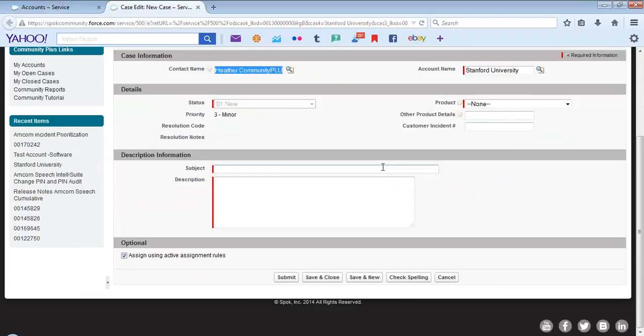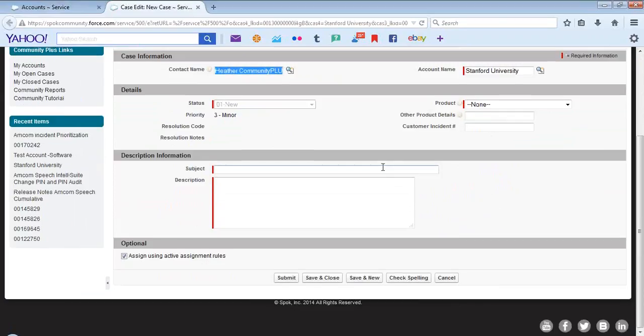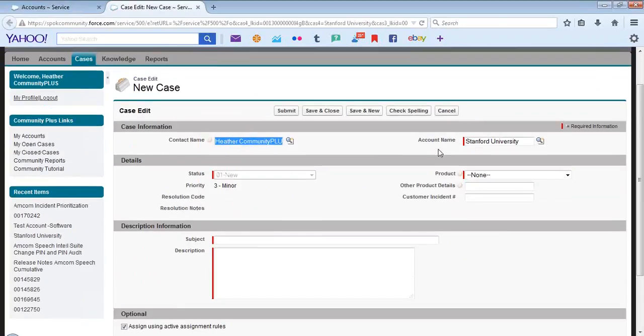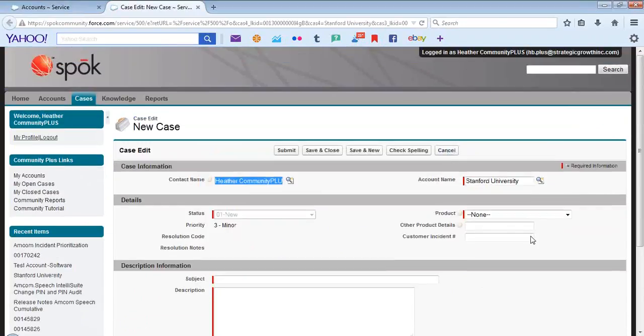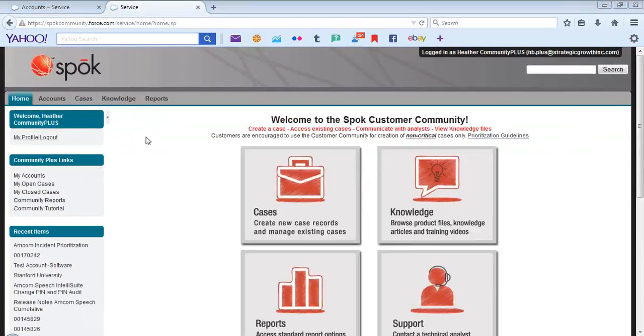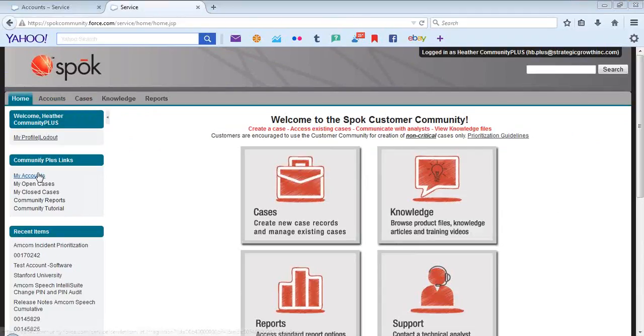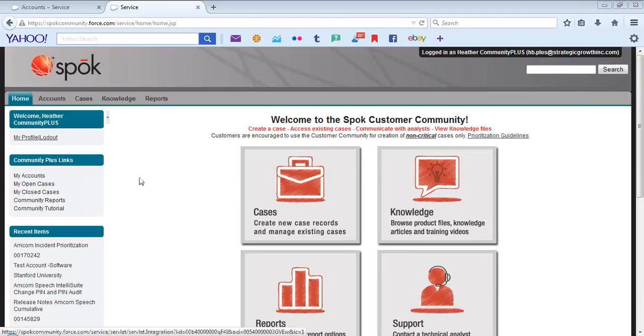Enter in the appropriate information. It is recommended for any case creation that you do so from the Accounts tab or the My Accounts tab.